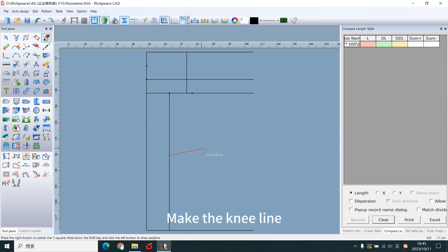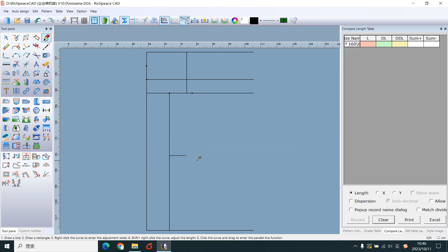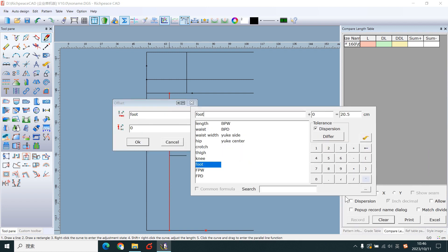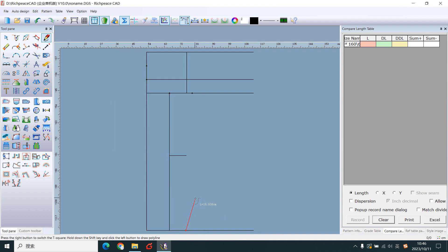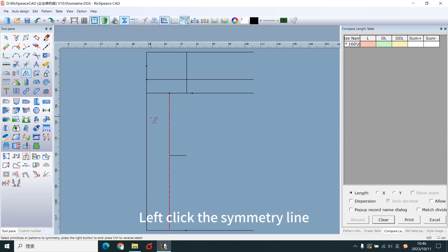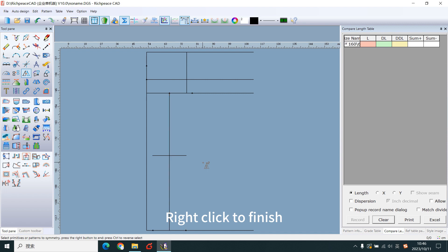Make the knee line. Add a foot point. Use the mirror tool to symmetry. Left-click the symmetry line. Left-click the knee line, foot point. Right-click to finish.